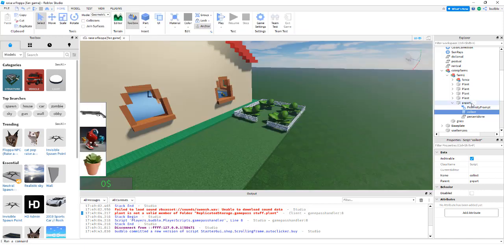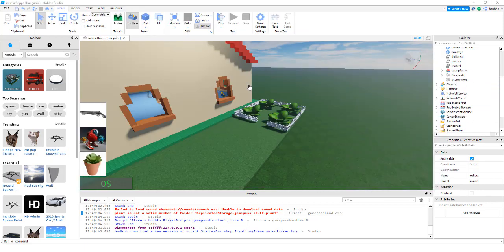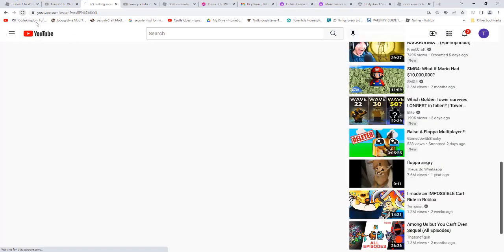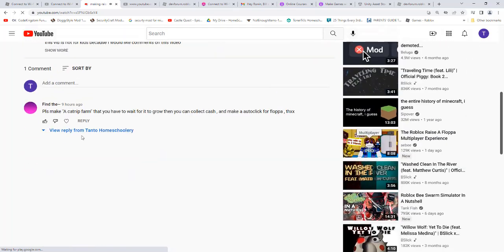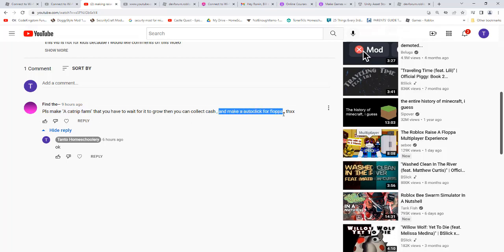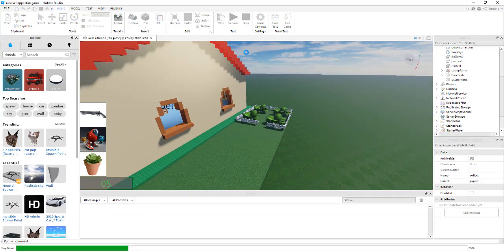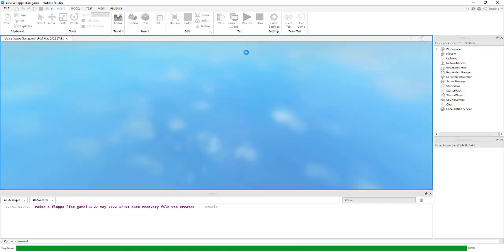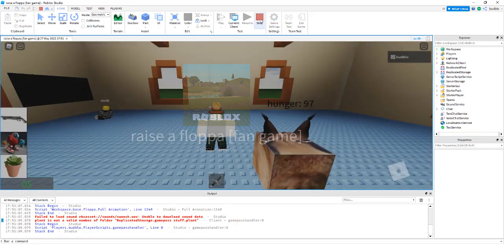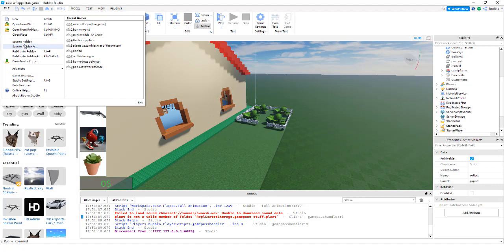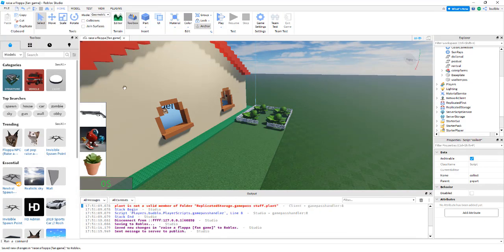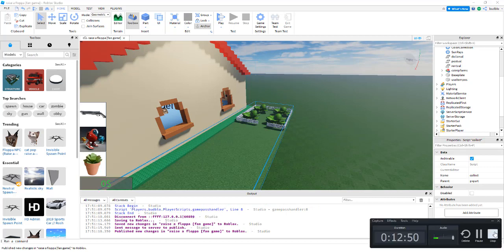This is the collect script. Get a good look, pause, and then you should be done with your catnip farms and other such. Now the reason I'm doing catnip farms and such is because I got this request here: please make a catnip farm, they have to wait for it to grow, then you can collect cash and make an auto clicker for the floppa. So we've done that. And now remember to save to Roblox. I'm going to publish to Roblox. That'll be it for this video, everyone. Bye.